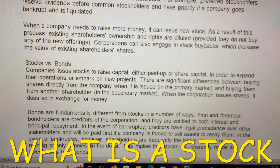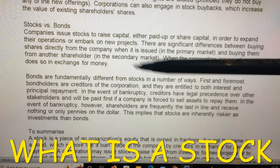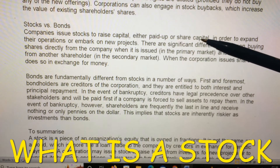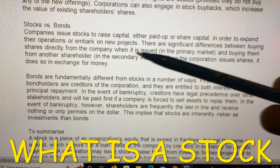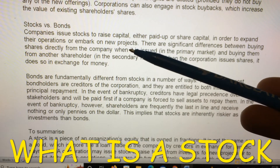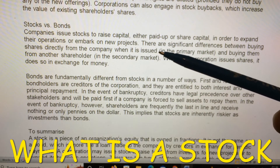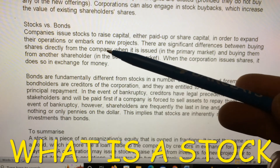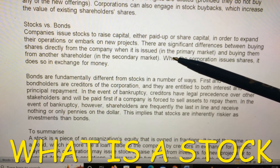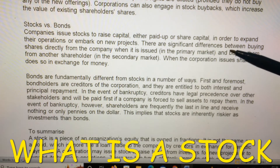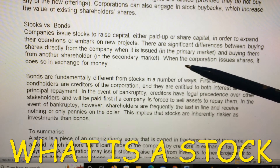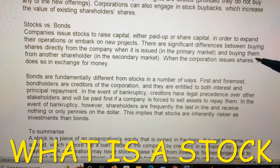Companies issue stocks to raise capital — either paid-up or share capital — in order to expand their operations or embark on new projects. There are significant differences between buying shares directly from the company when it is issued in the primary market and buying them from another shareholder in the secondary market. When the corporation issues shares, it does so in exchange for money.